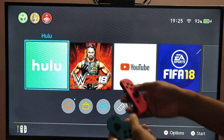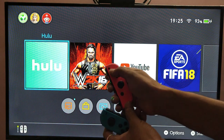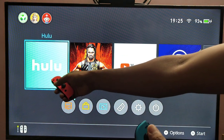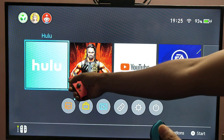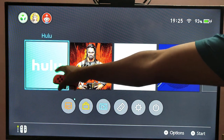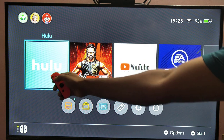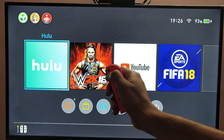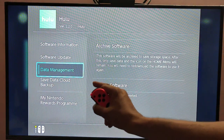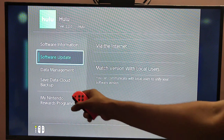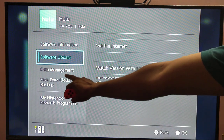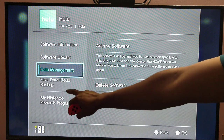So what I need to do is just move forward to whichever application you want to uninstall. So here you need to press this plus button, and under the plus button you will have options like software information, software update, and all this information you will be getting.